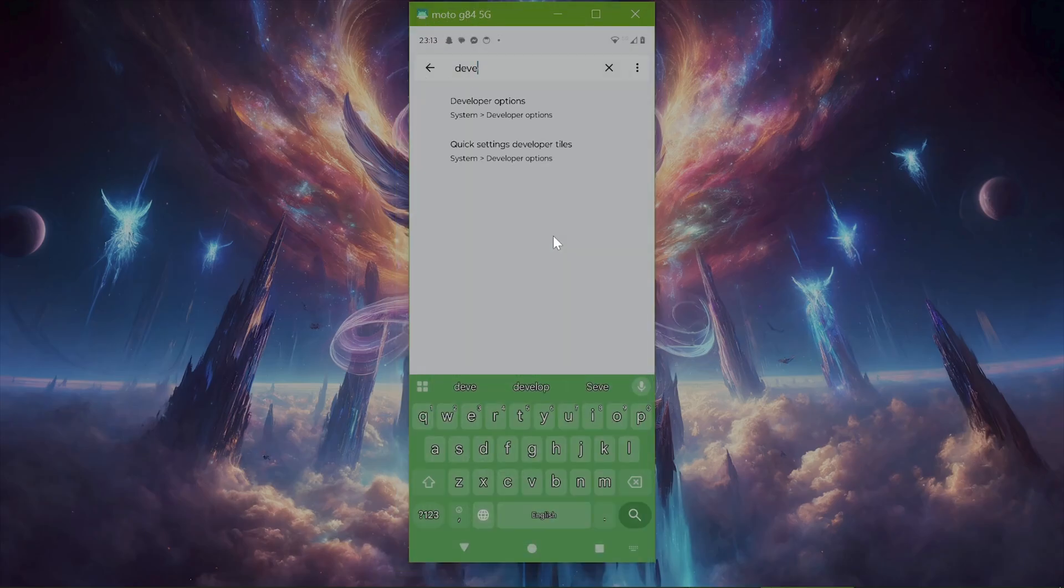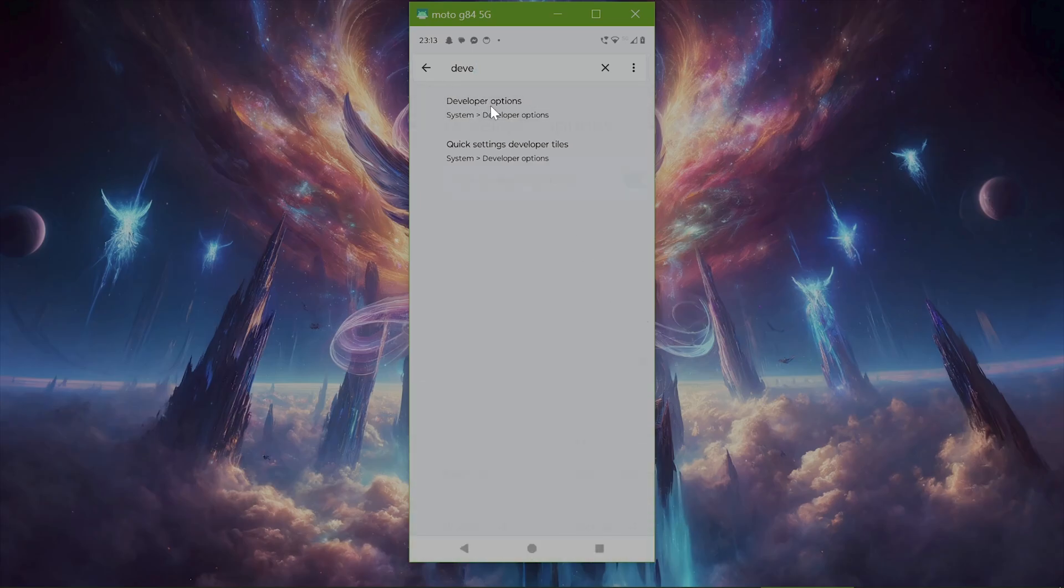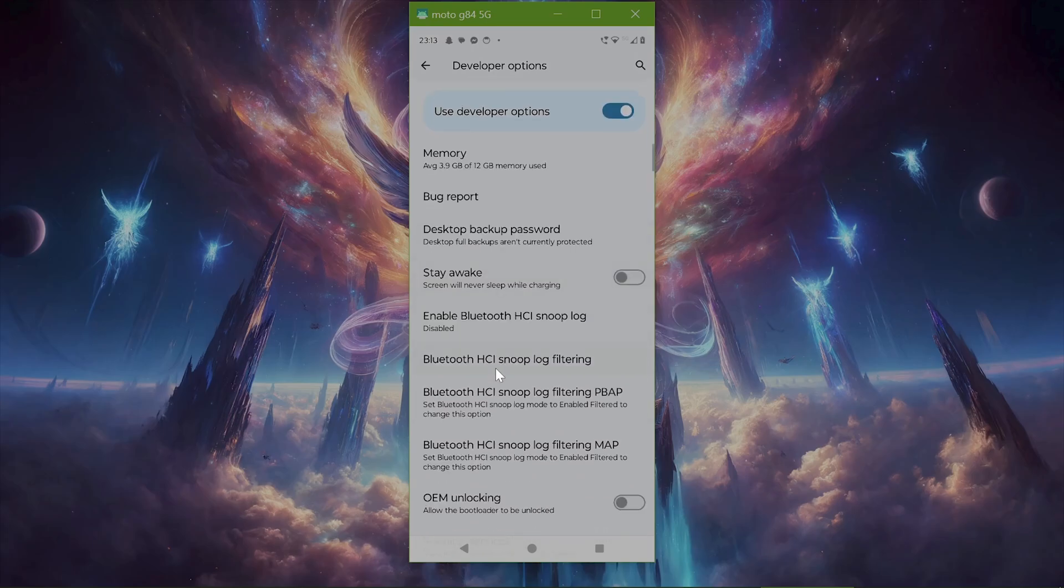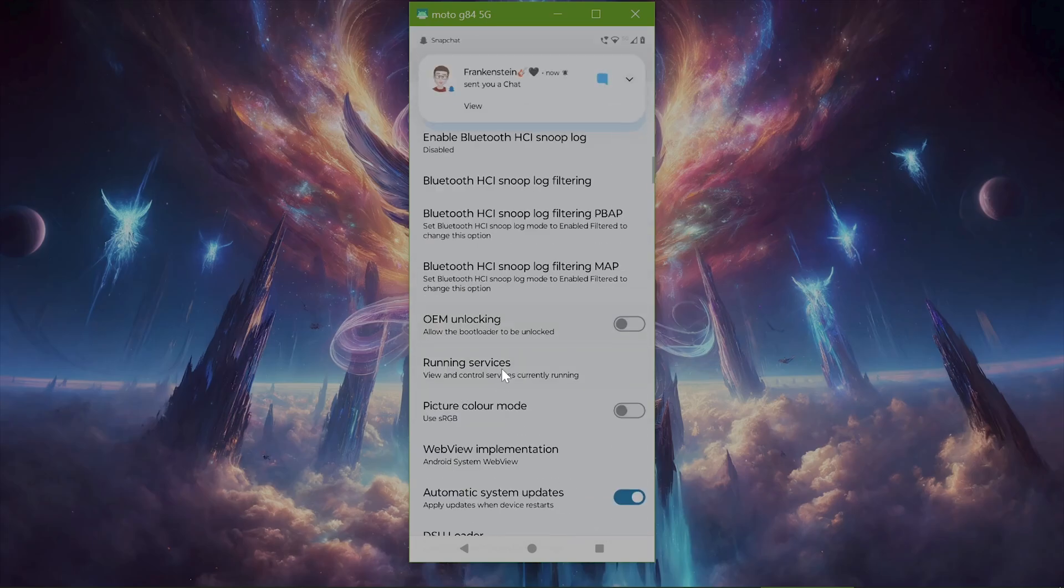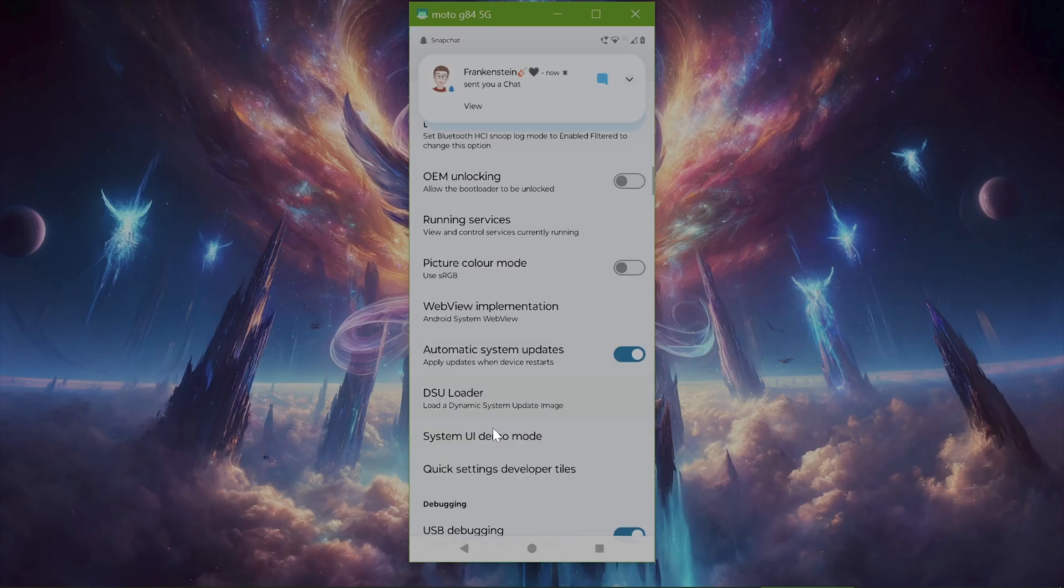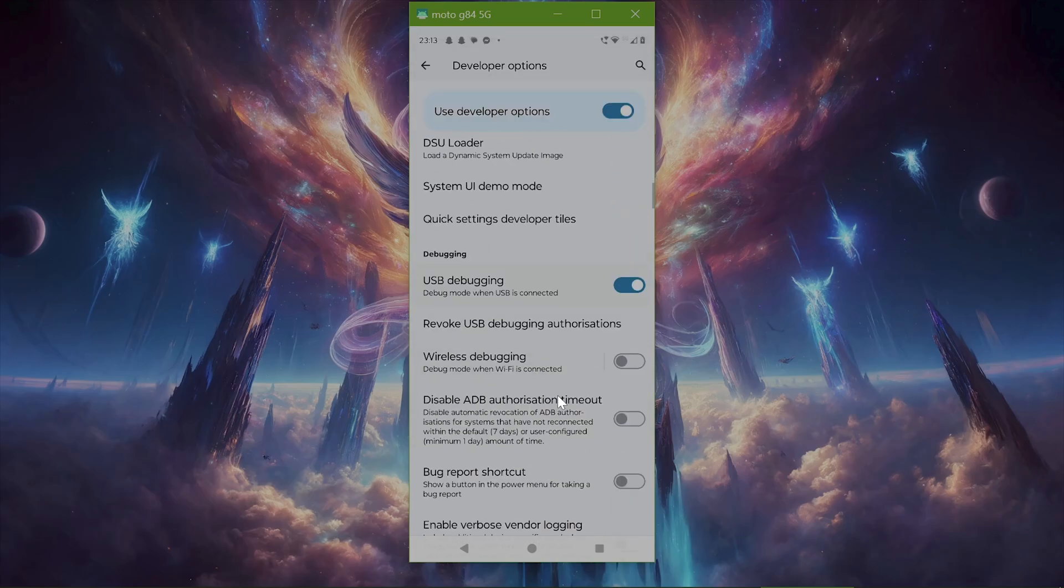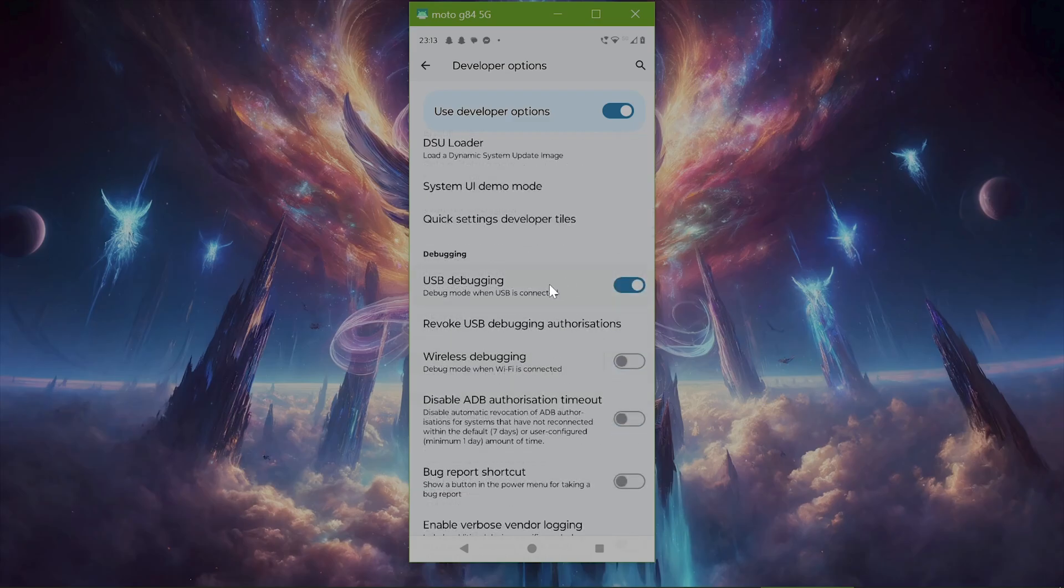Now you have a few options. You can either plug your phone into your computer via USB, or you can go back to Settings and search for Developer Options. You're going to want to scroll down in Developer Options and look for USB Debugging, which you're going to turn on.